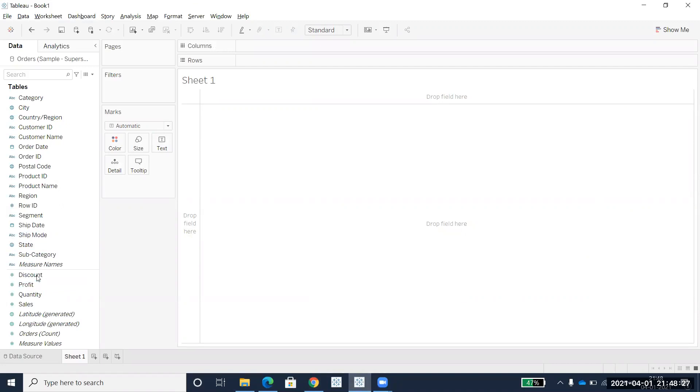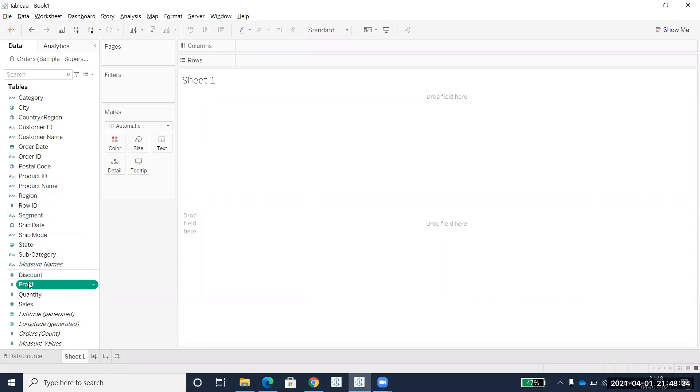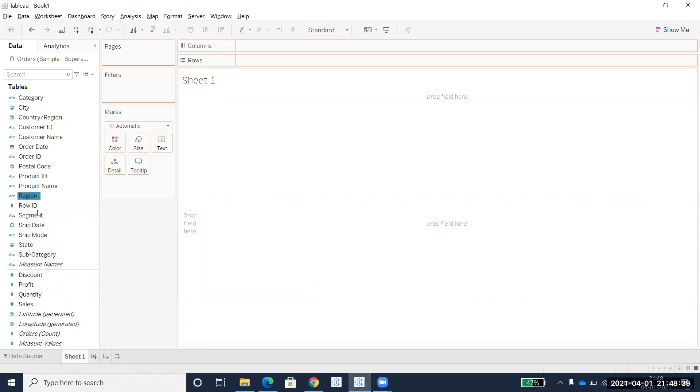I'll choose the measure Profit, and I want to create a region level. I'll press the control button, then click on Profit and drag it to Region.